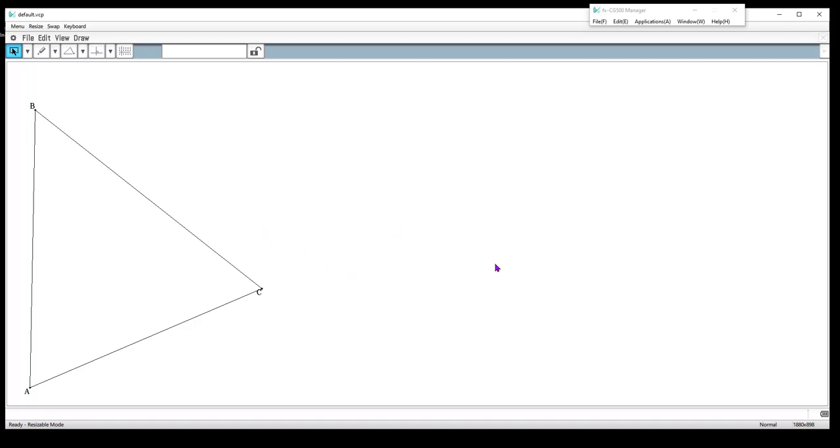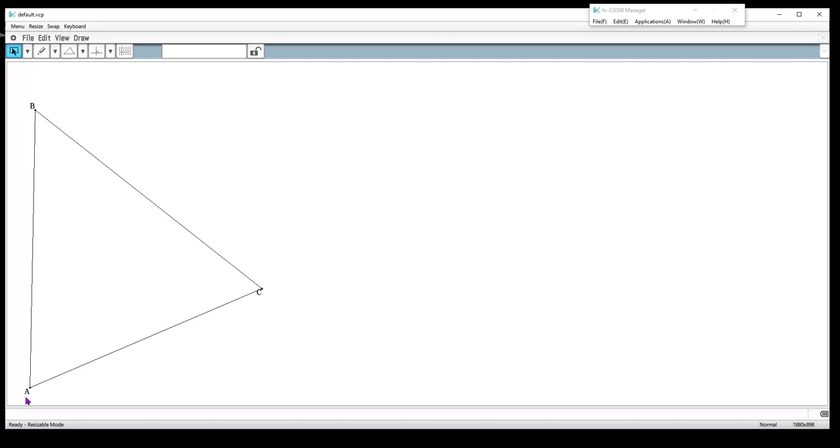We're trying to do the centroid. The centroid has to do with connecting the vertex of all the vertices of the triangle to the midpoint of their opposite side. So I'm going to find the midpoint of BC and connect that to A and that becomes my median. You obviously need the midpoint of each side.